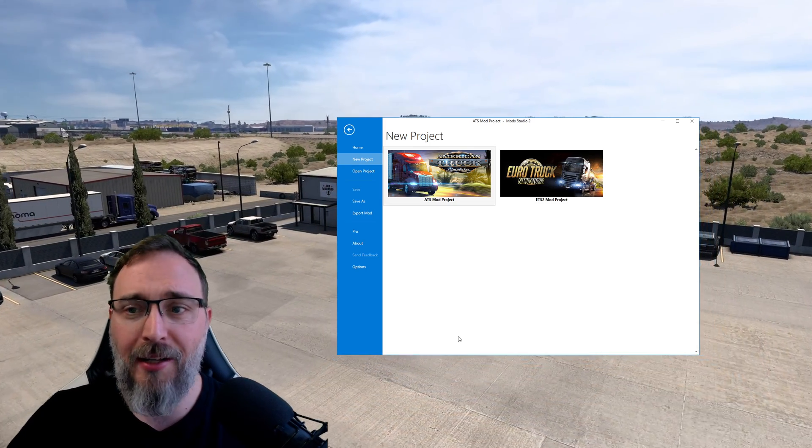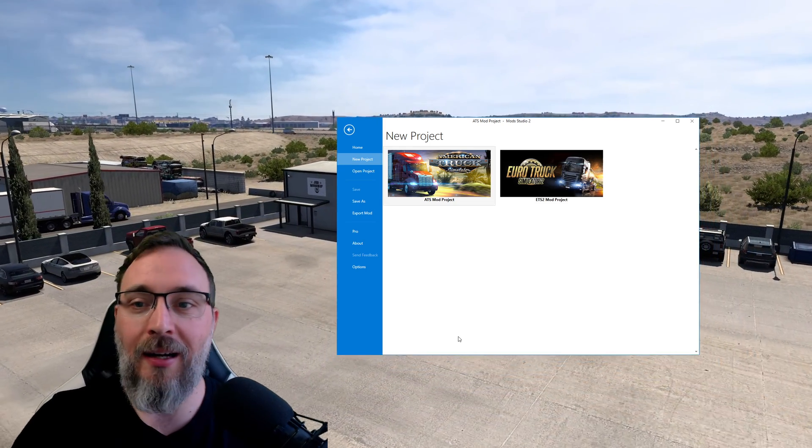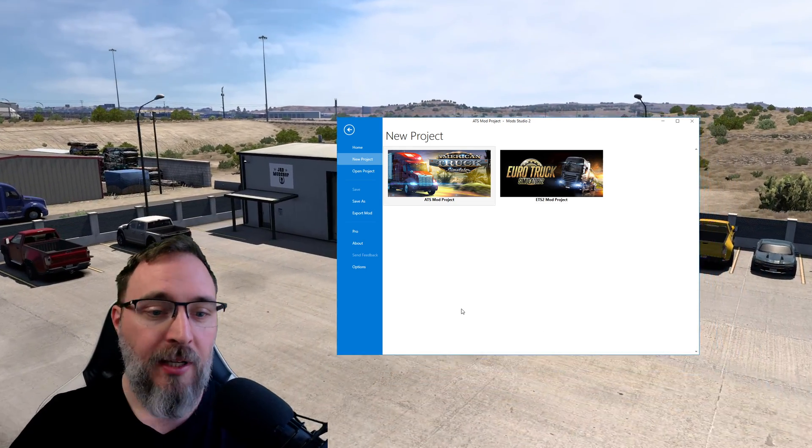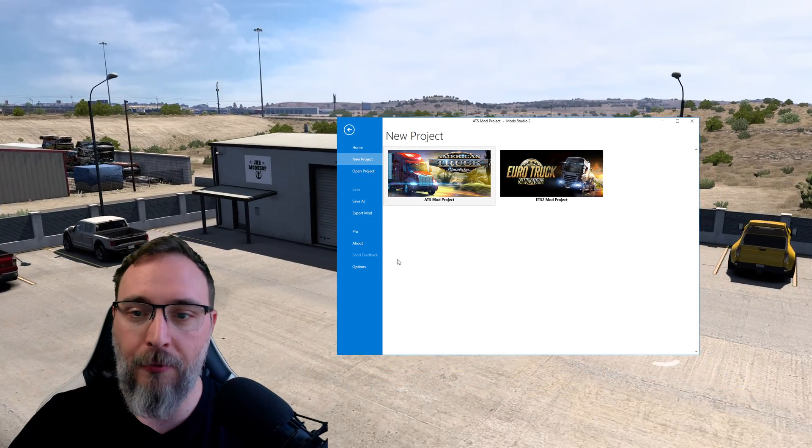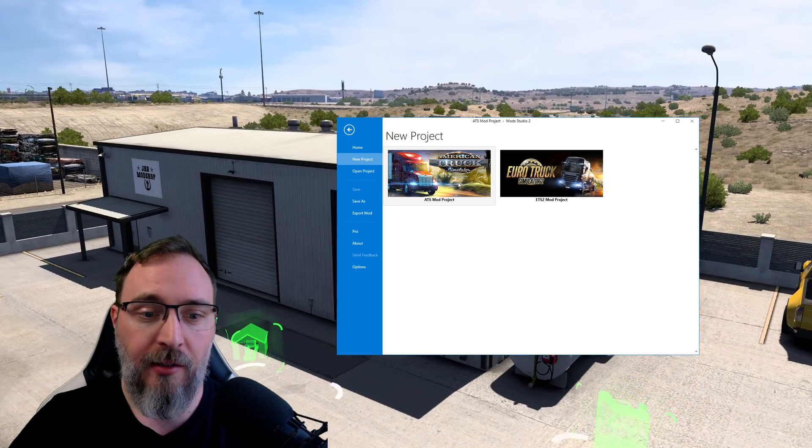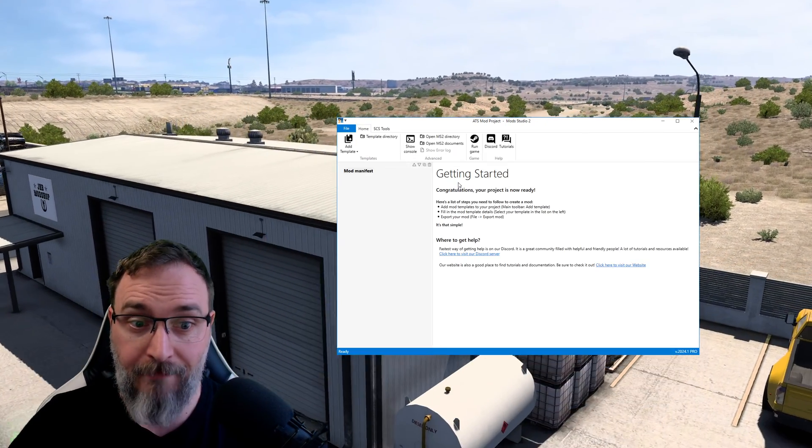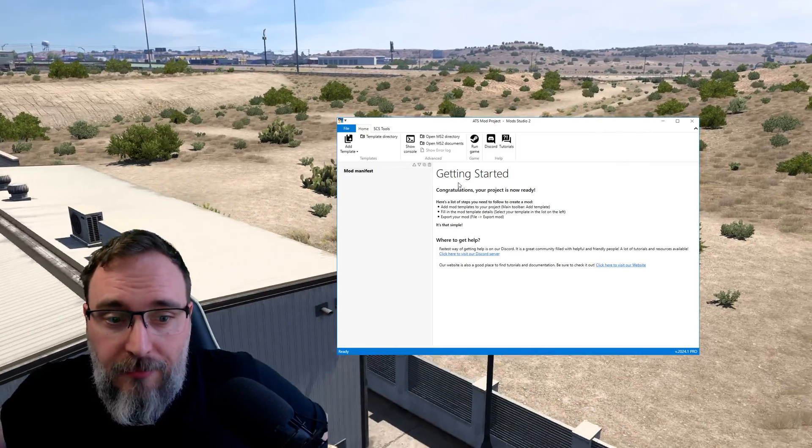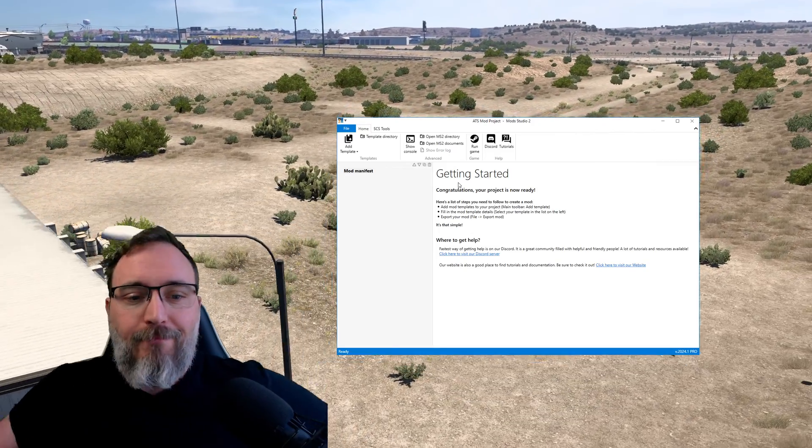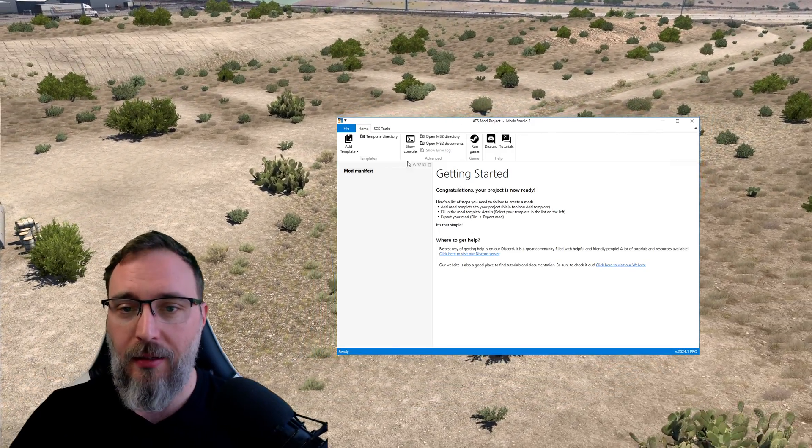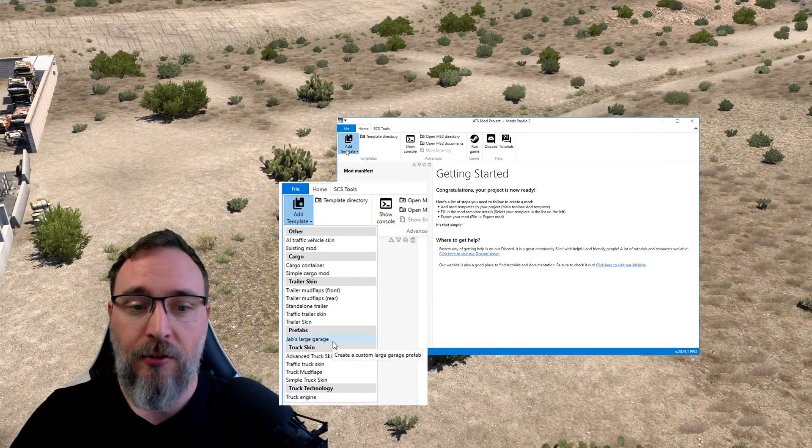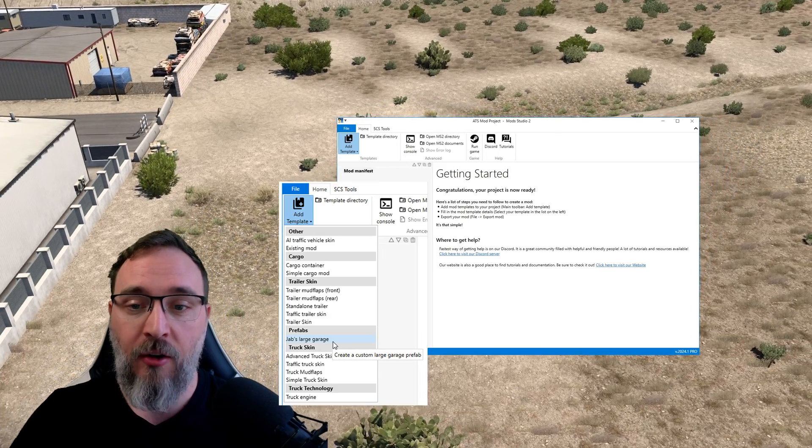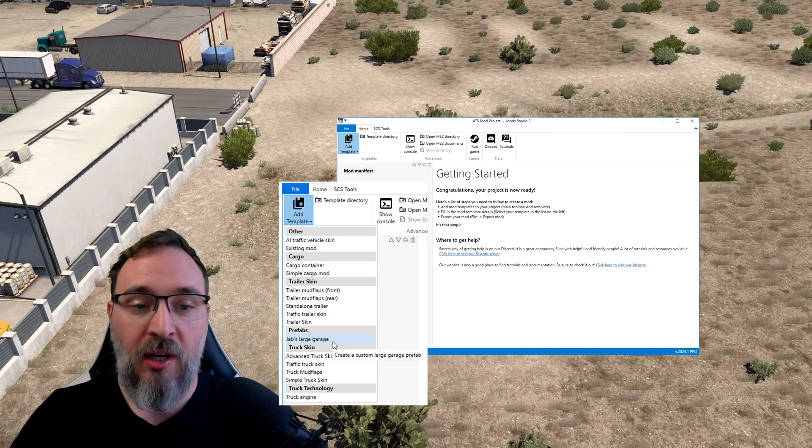All right, I've started Mod Studio 2 and we're going to start by creating a new American Truck Simulator project. There we go.